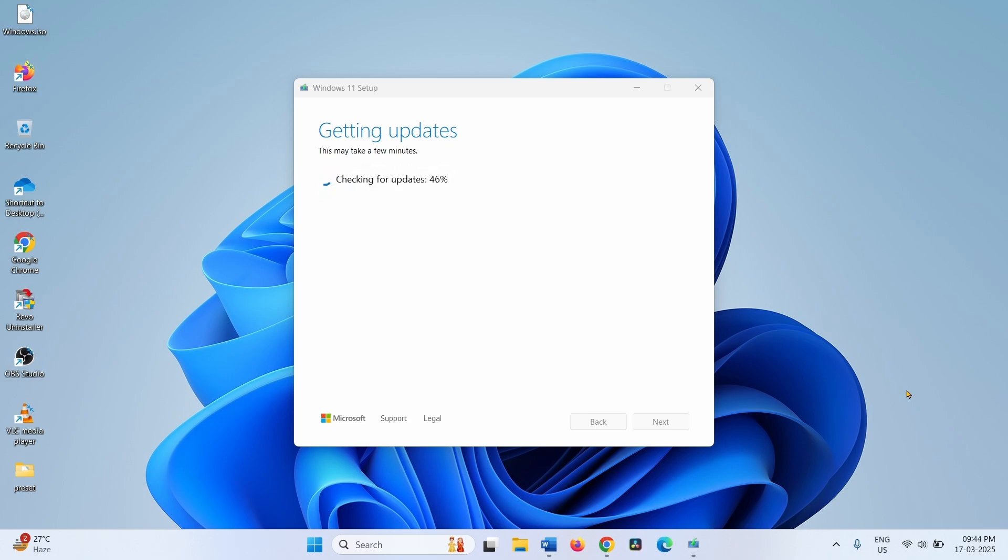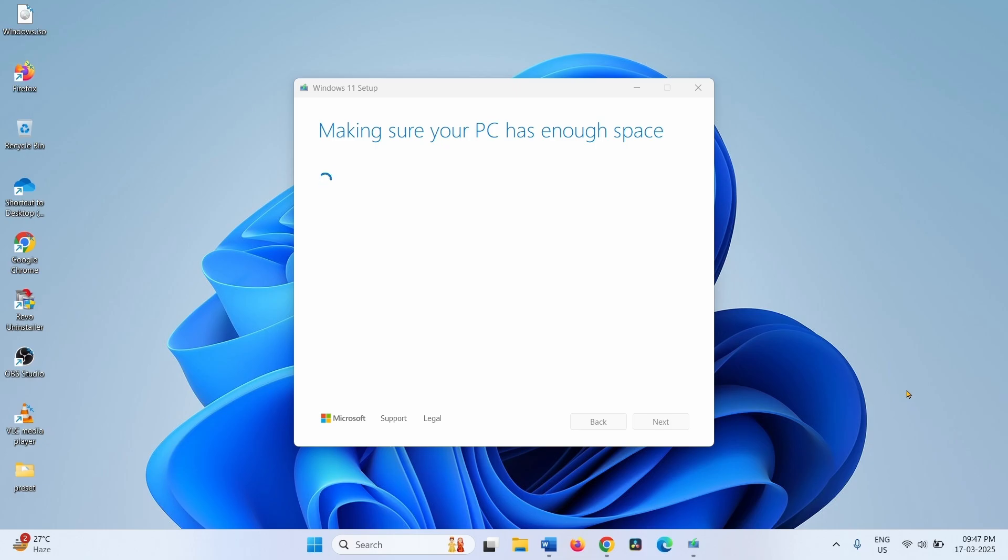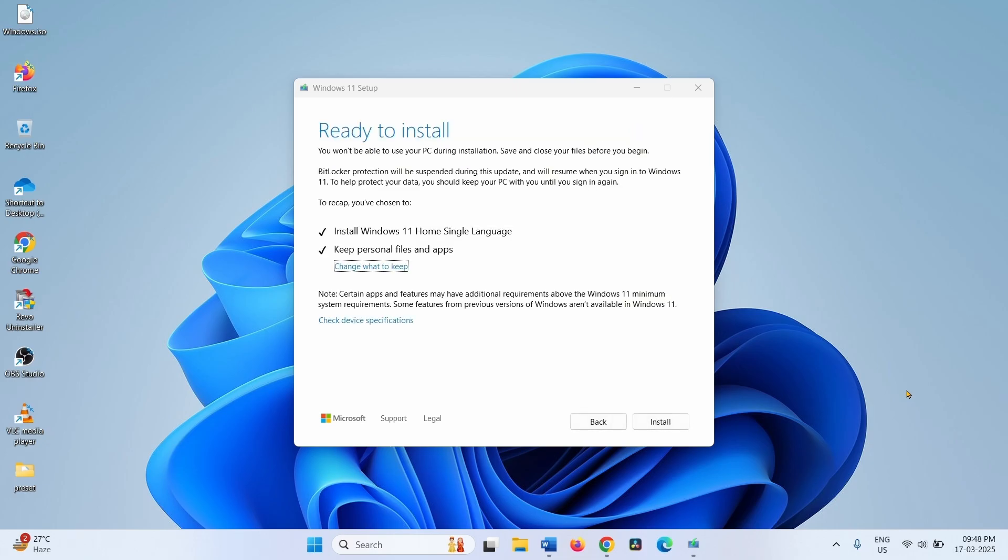Then proceed with the installation. Click on Install.